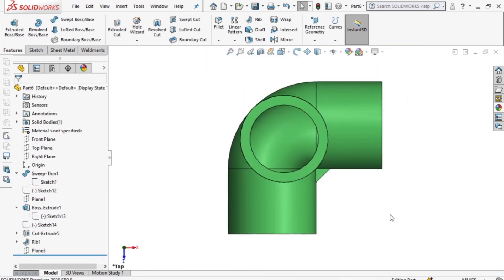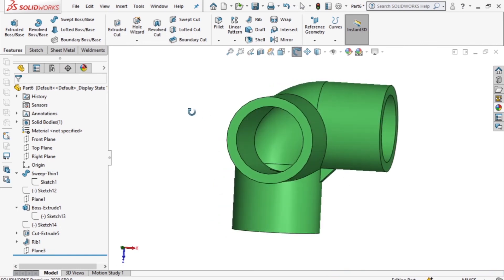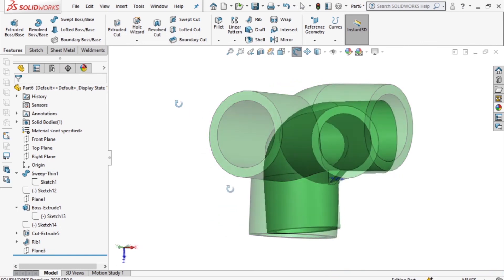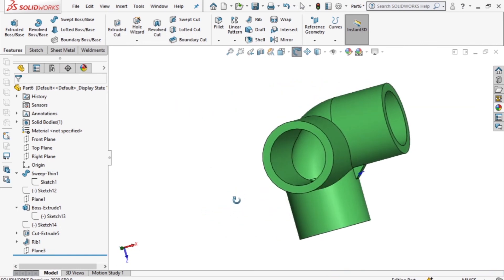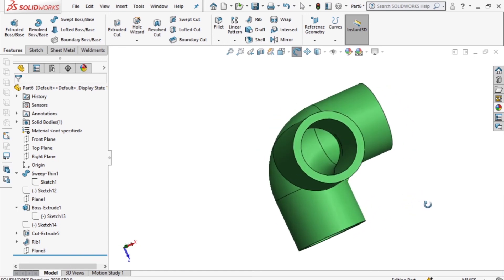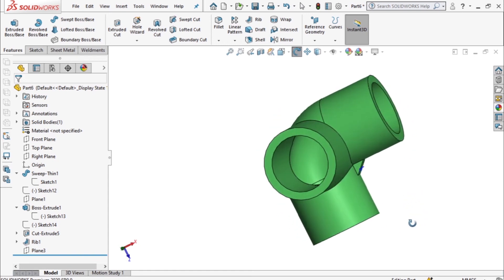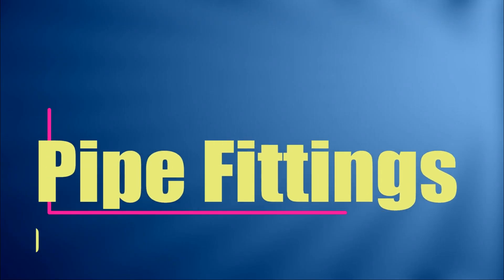So there we have it, this is our three-way connector. I hope you've enjoyed watching the development of this connector and thank you for your time.